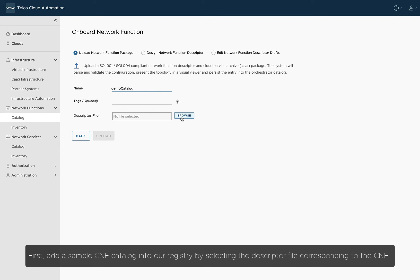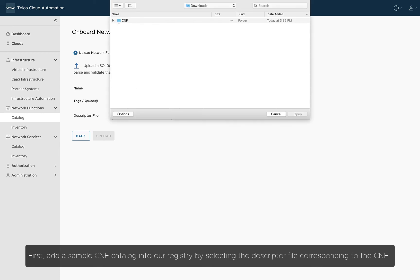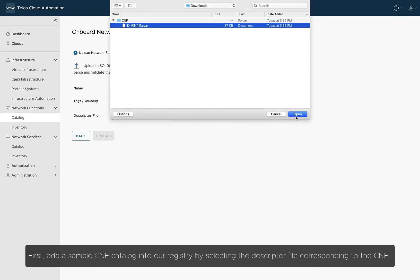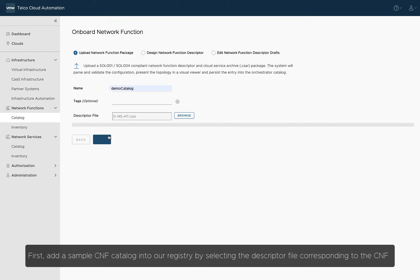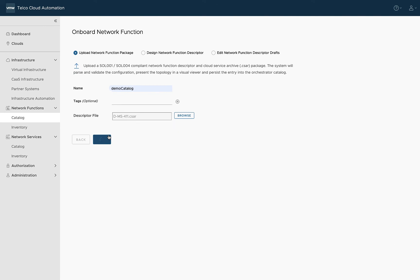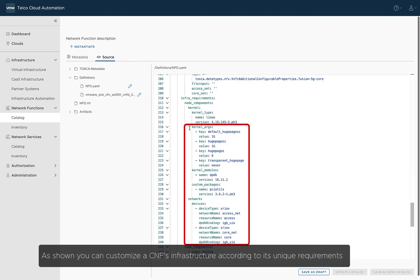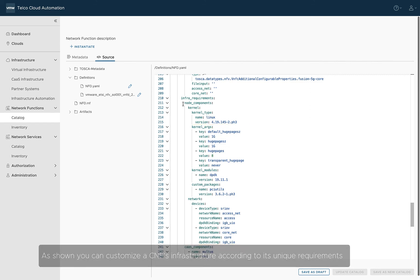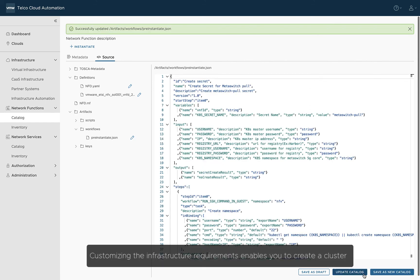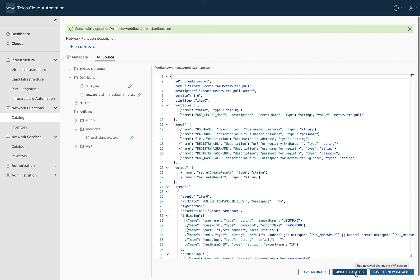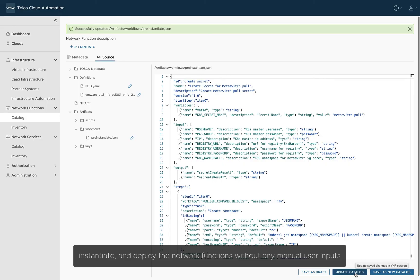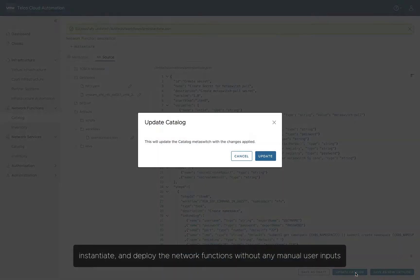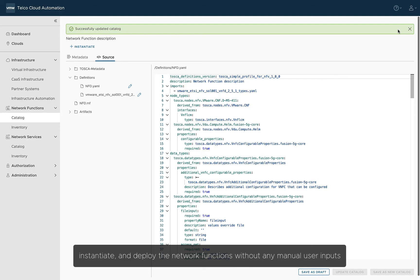Now, let's look at how this Late Binding feature works. First, add a sample CNF catalog into our registry by selecting the descriptor file corresponding to the CNF. As shown, you can customize a CNF's infrastructure according to its unique requirements. Customizing the infrastructure requirements enables you to create a cluster, instantiate, and deploy the network functions without any manual user inputs.